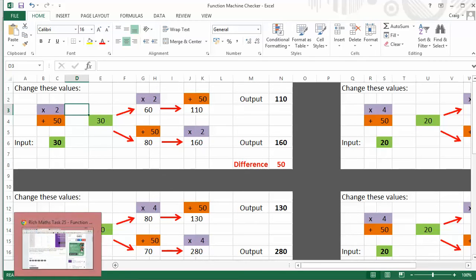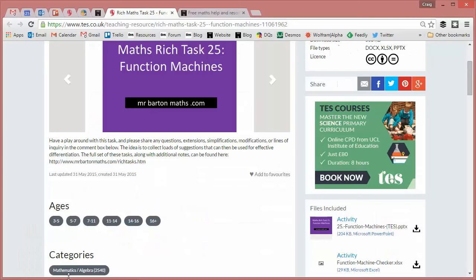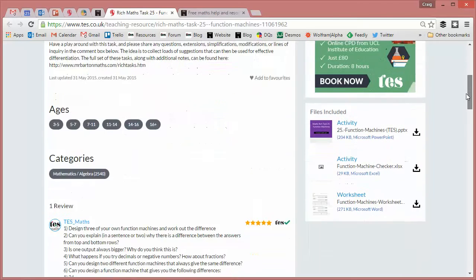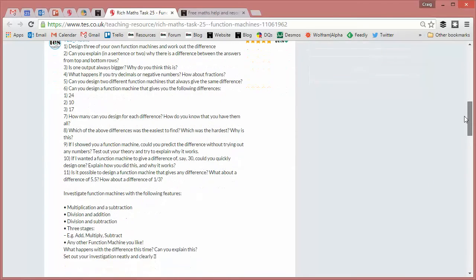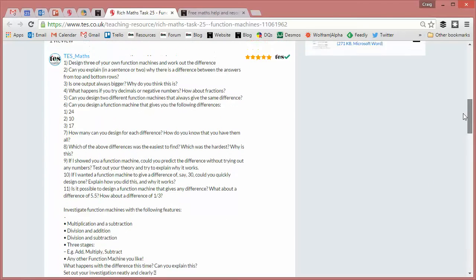But as I say, the real power of this lesson, I believe, and all these rich tasks are the questions that we ask our students. So here, I've just put a collection of my favorite questions that I've either come up with myself or colleagues have suggested or better still, students have suggested over the last few years I've been running this task.